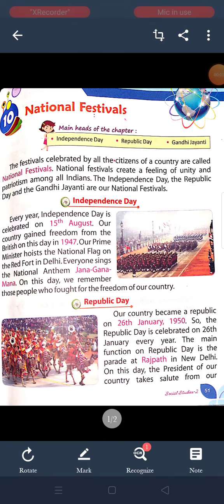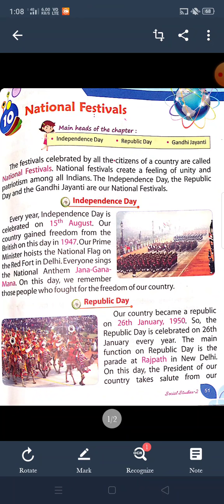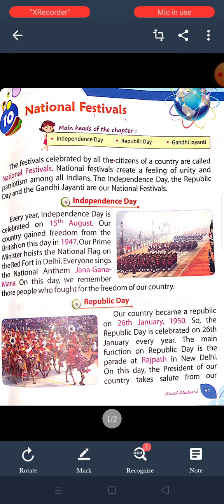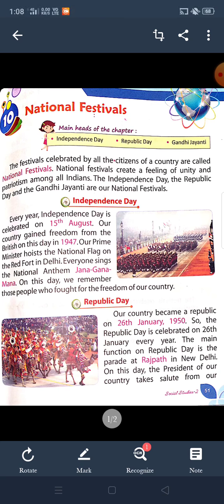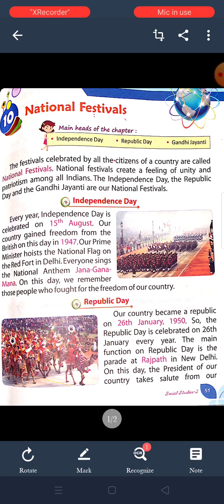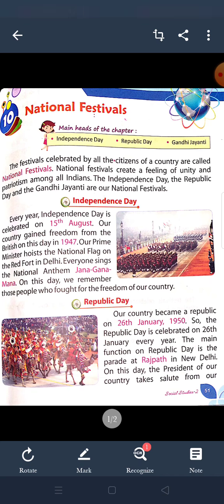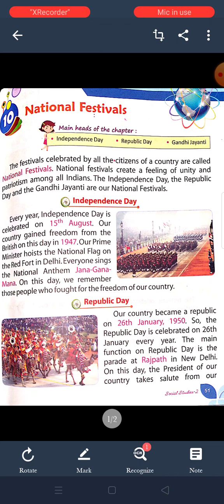Good morning students. Today I am going to start your 10th chapter of class 2nd, National Festival. The festivals that are celebrated by all citizens are called National Festivals. National festivals create a feeling of unity and patriotism among all Indians.